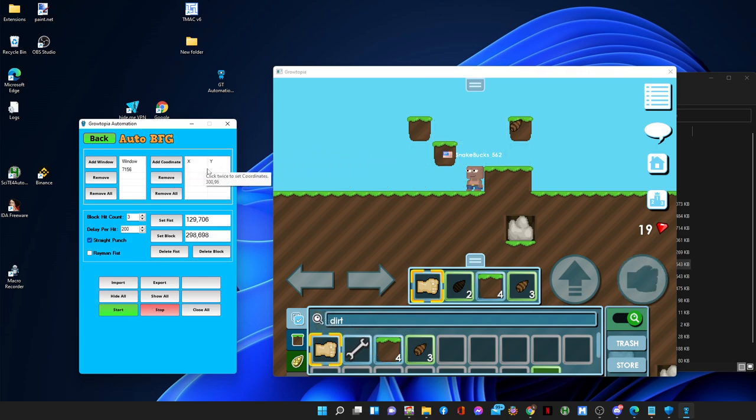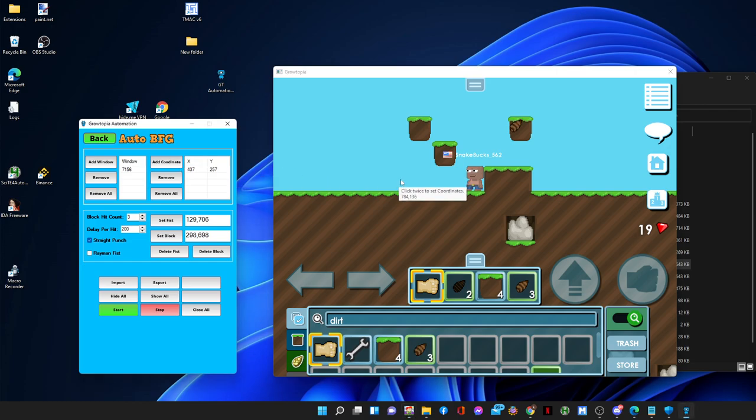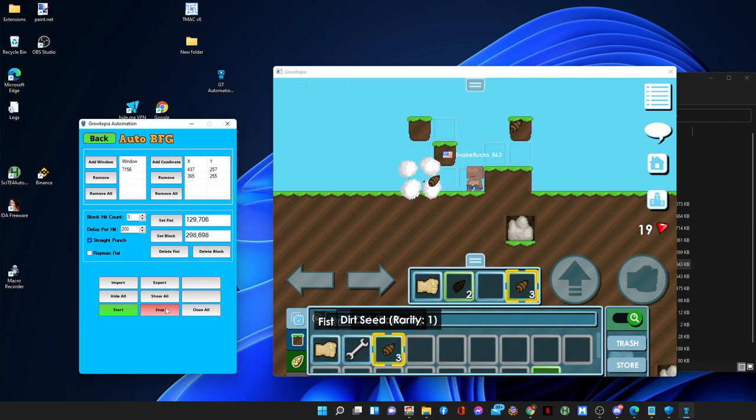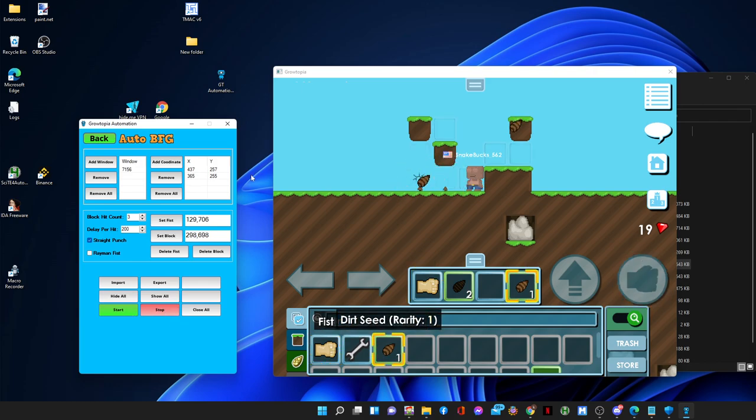So make sure that your coordinates are correct right here for that to work. And start, there you go. And stop, and that's it. Thank you for watching.